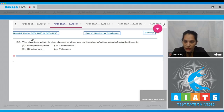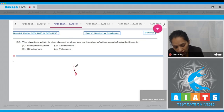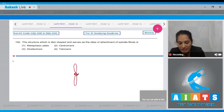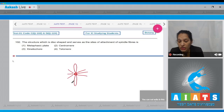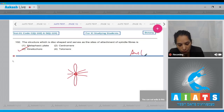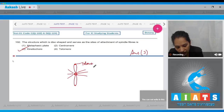Question 102: the structure which is disc-shaped and serves as the site of attachment of spindle fibers. This structure is a disc-shaped or C-shaped structure which is a site for the attachment of spindle fibers, and it is called the kinetochore. The correct option is number three. The telomere is the end portion of the chromosome, and the centromere is the constriction region.